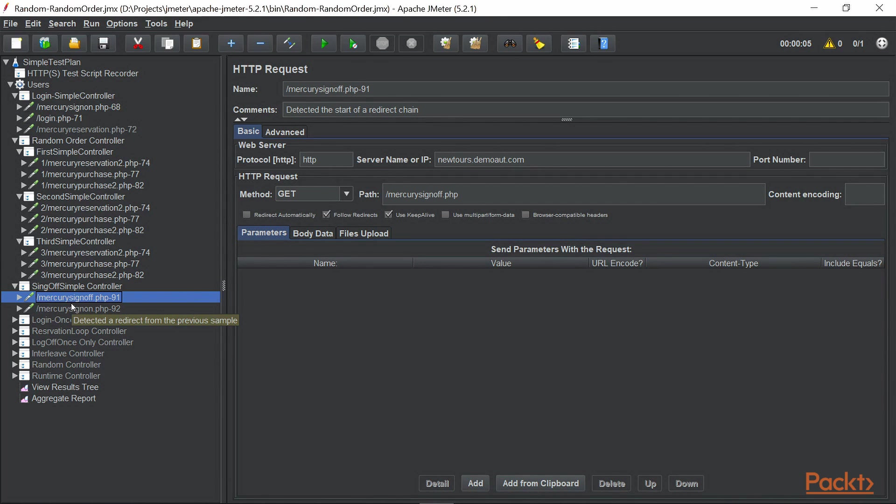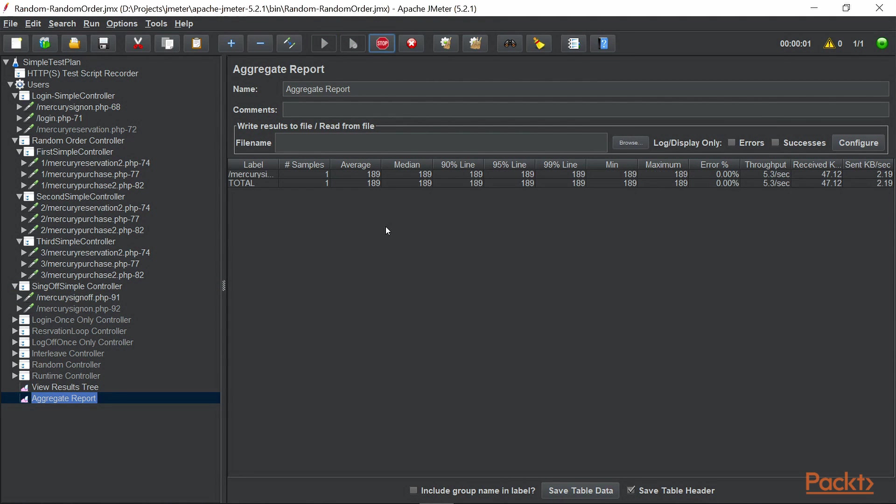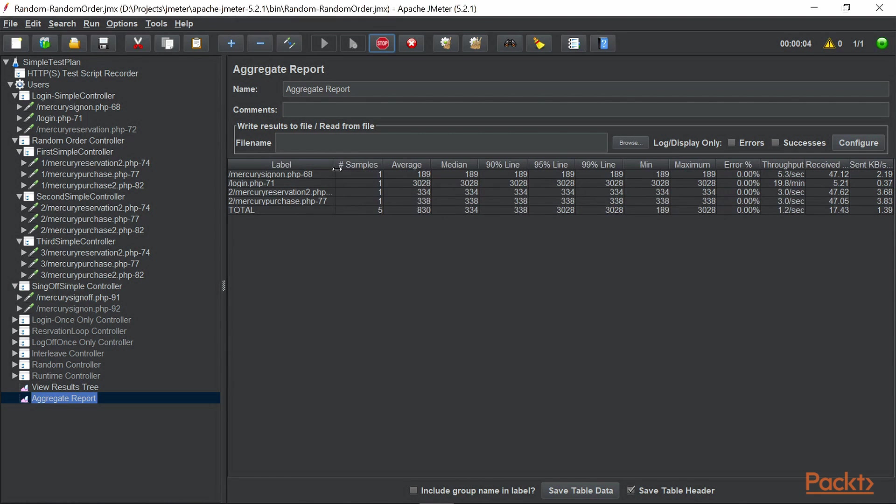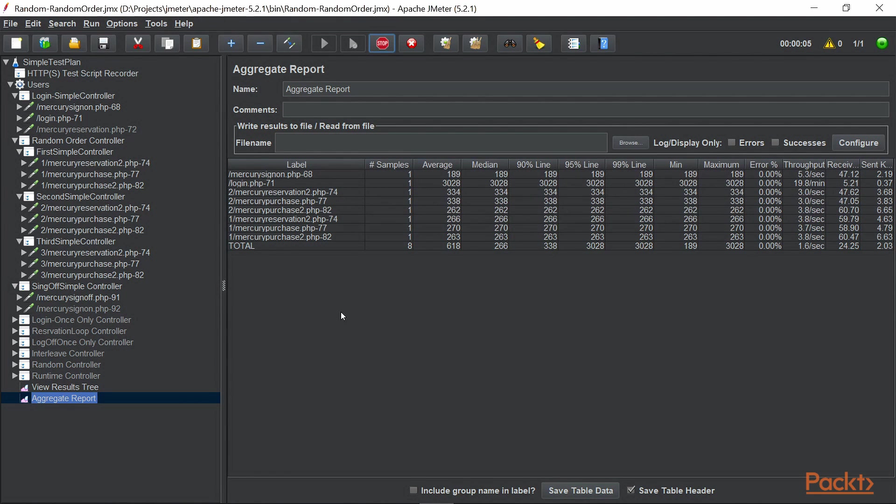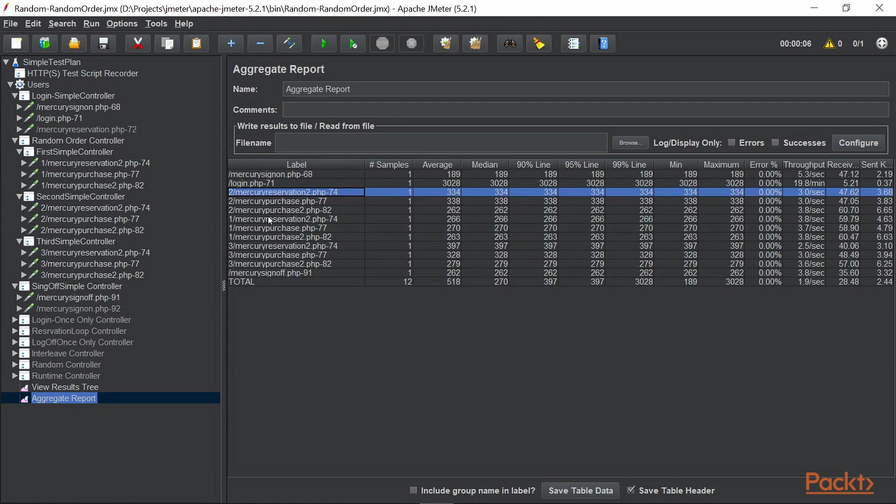Now, before we run our test using command prompt, let's try to run in JMeter so that we can compare the test execution results. And as you can see, the test execution began. It executed total 12 samplers.